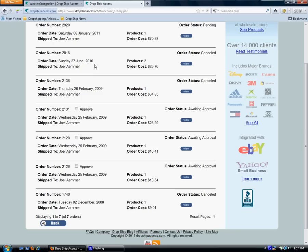So what the automated orders feature does is when customers order products from your website, Dropship Access pulls all that order information like your customers' names, their shipping addresses, and the products they order, and we load it into our system for you.